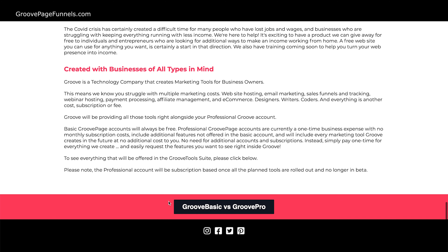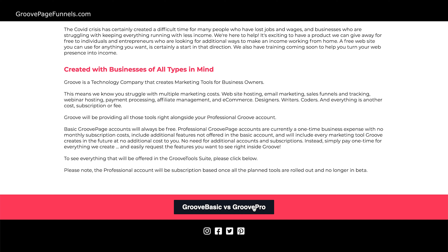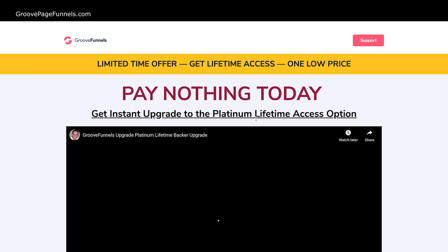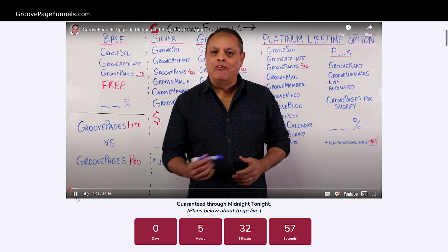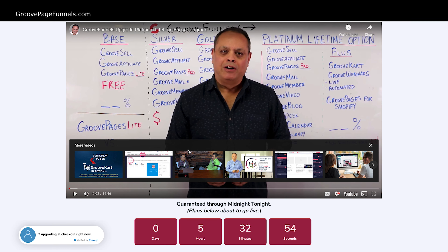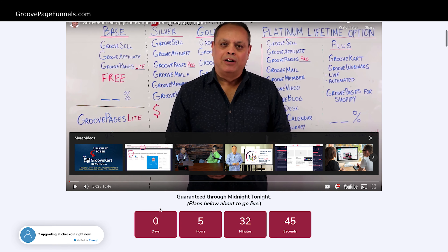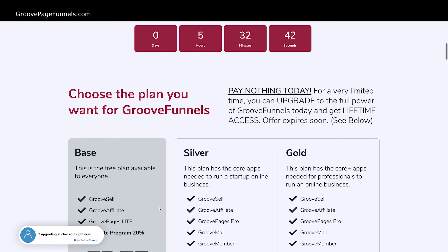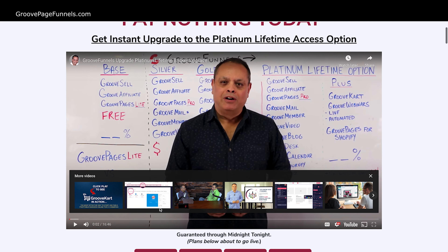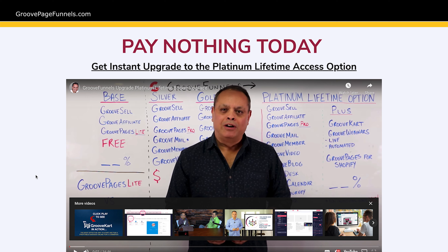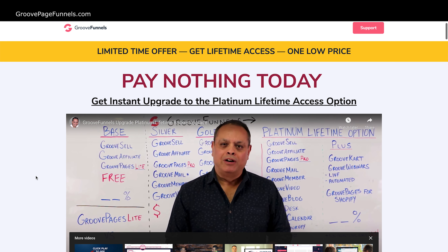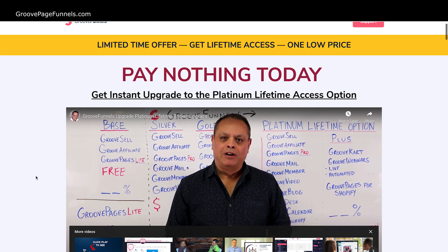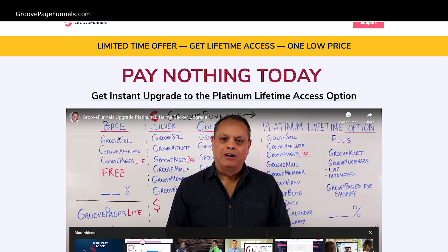If you want to learn more about the Groove Basic account versus GroovePro, I put a link down here at the very bottom so you can learn about that from Mike Filsaime. He'll talk and describe all the differences right there — he's got a nice whiteboard going on. There will be a price change, so if you do want it, it's a good idea to grab it while it's a lifetime access versus the subscription model. Anyway, that's it for GrooveFunnels and I'll be back with GroovePages next.